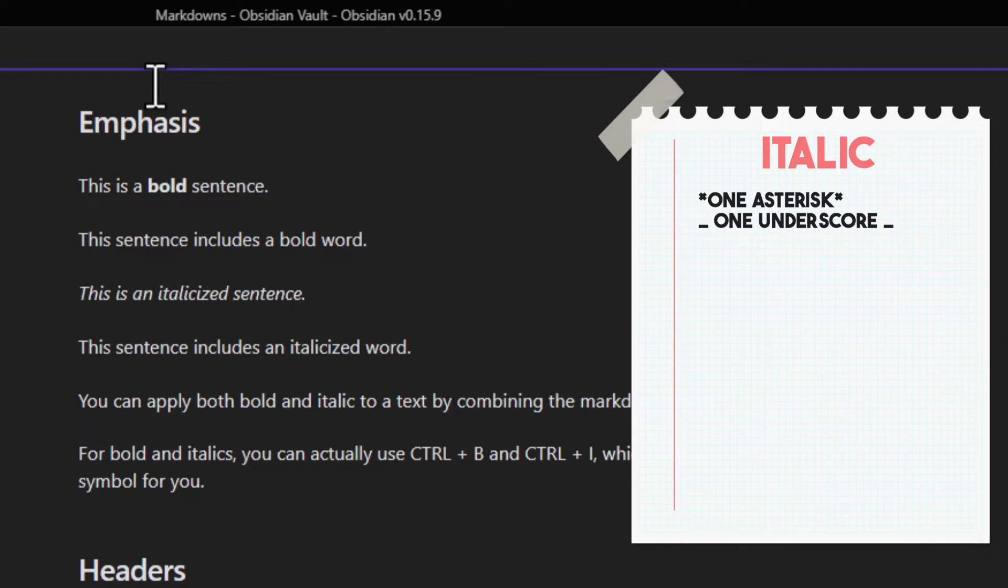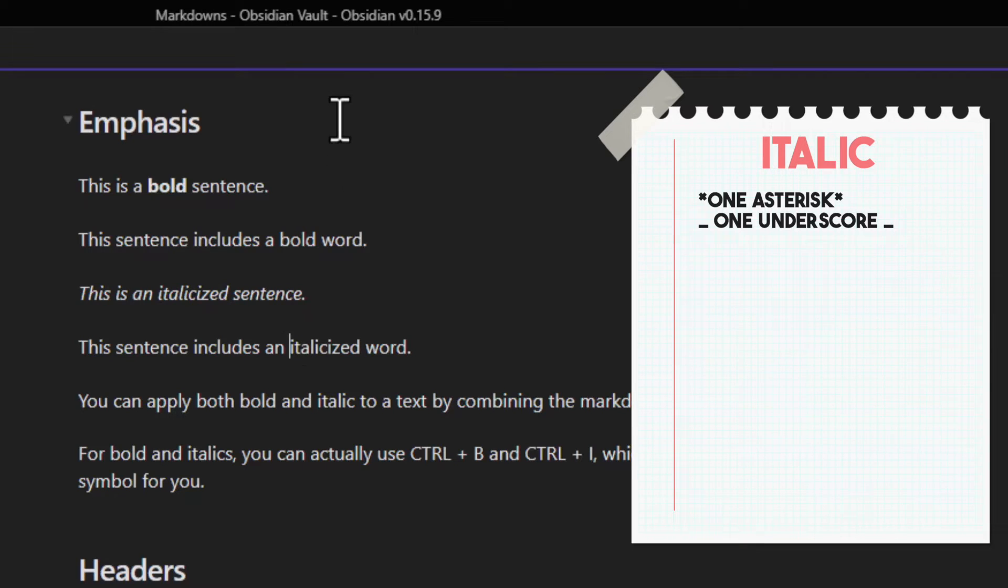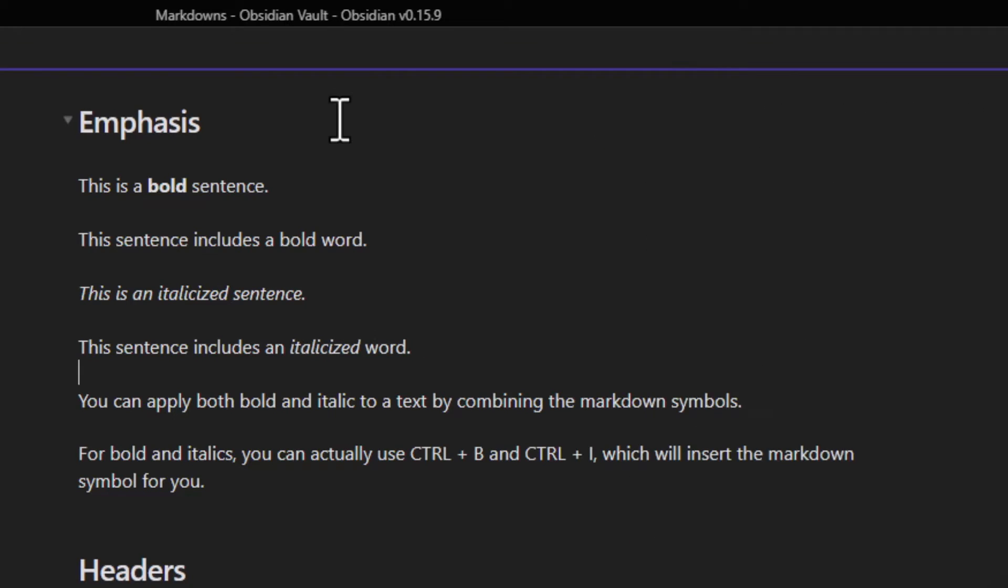If you want to italicize a word, same as before, just put one asterisk in front and one after the word.